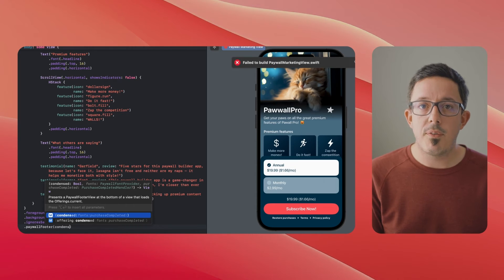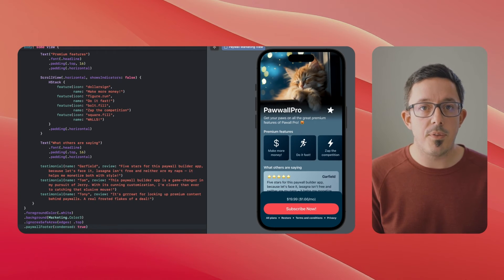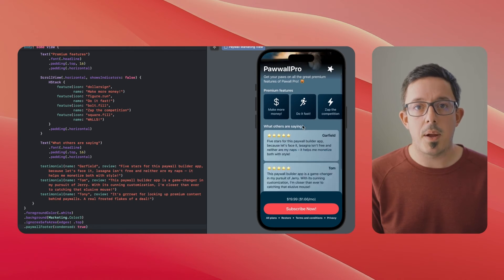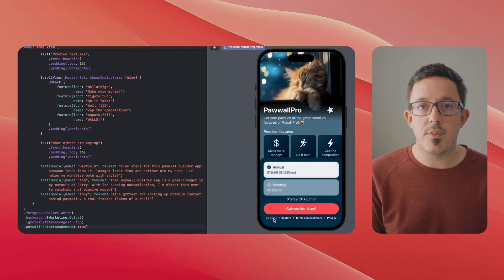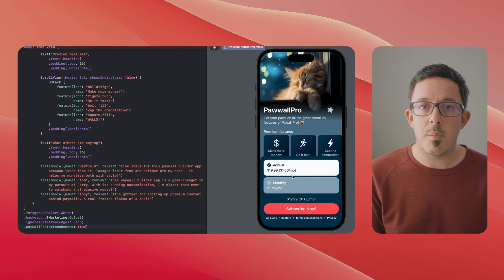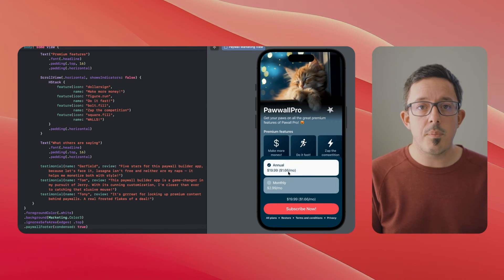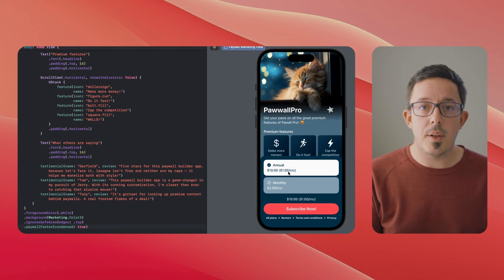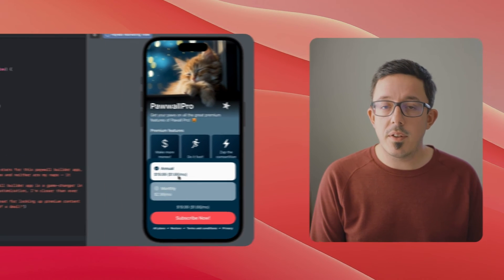Paywall footer view allows you to build highly customizable, beautiful, and effective paywalls without having to deal with the difficult logic of in-app purchases. And since they're still driven by your paywall template on the RevenueCat dashboard, you can still run experiments and update your paywall offerings instantly without having to push any app update.